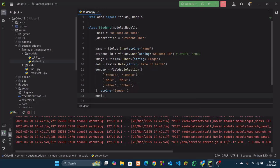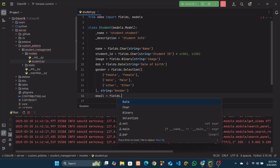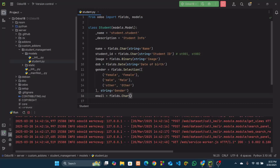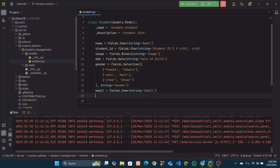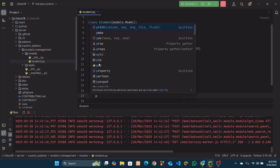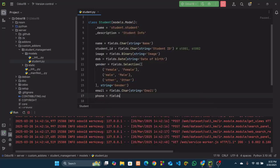We will create a field named 'email', which will be a Char type field with string 'Email'. Then we will create the phone number field — it will also be a Char type field, because there are different types of phone number formats across the world, so you can't predict the format. I'll set the string as 'Phone'.